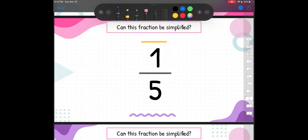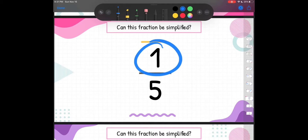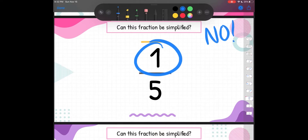Can this fraction be simplified? We've got 1 fifth. In our list of rules for not being able to simplify, one of the number one rules is if the numerator is 1. If our numerator is 1, we cannot simplify the fraction — that's an automatic no. Because 1 is only divisible by 1, and dividing by 1 doesn't change our number. So if our numerator is 1, our fraction cannot be simplified ever. Whether it's 1 fifth, 1 sixth, 1 seventh, 1 eighth, 1 nine hundredth — it doesn't matter. If it has a numerator of 1, you will not be able to simplify that fraction.